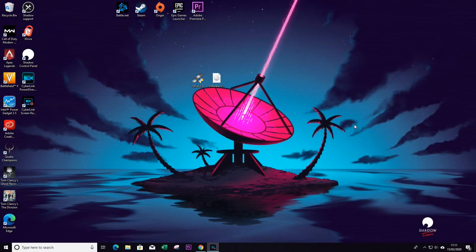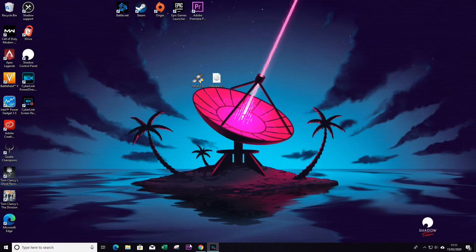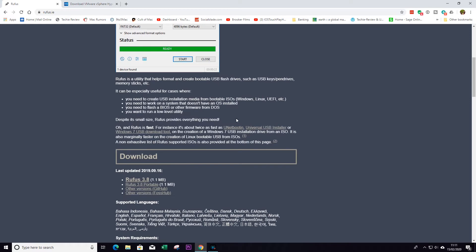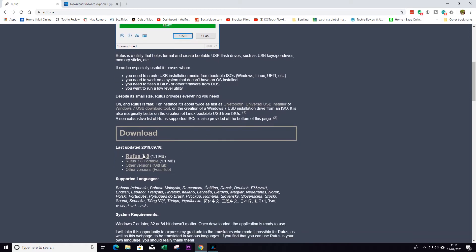Now to do this, we need to first download an application called Rufus, and this will create our USB stick. I'll leave a link to this in the description below, and if you scroll down a little bit you can download the latest version.